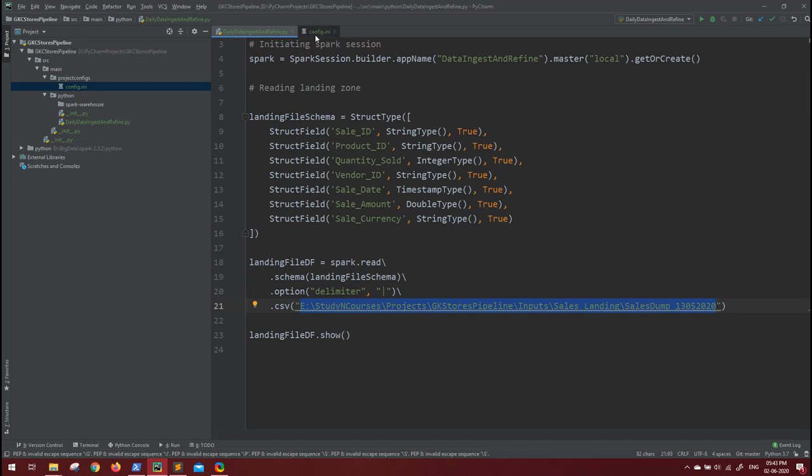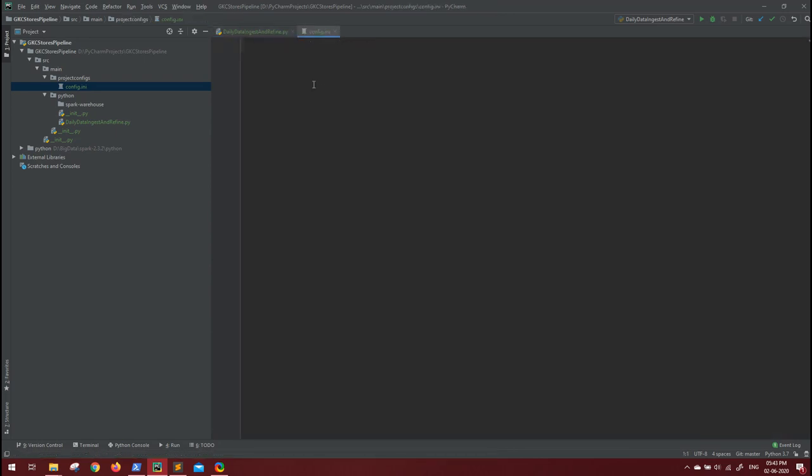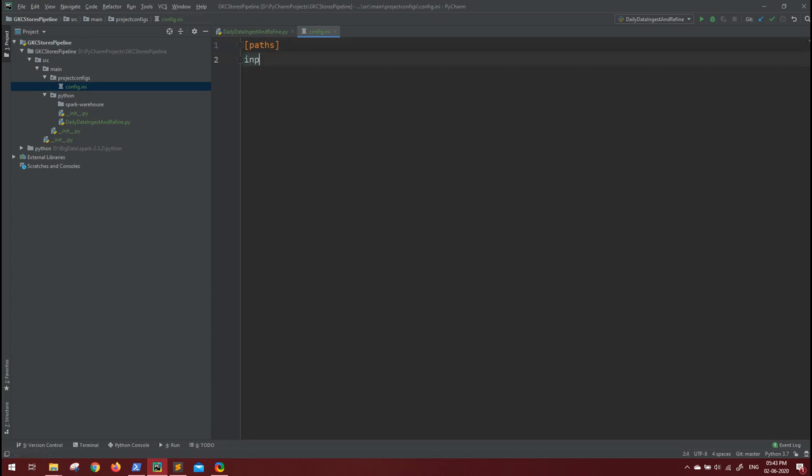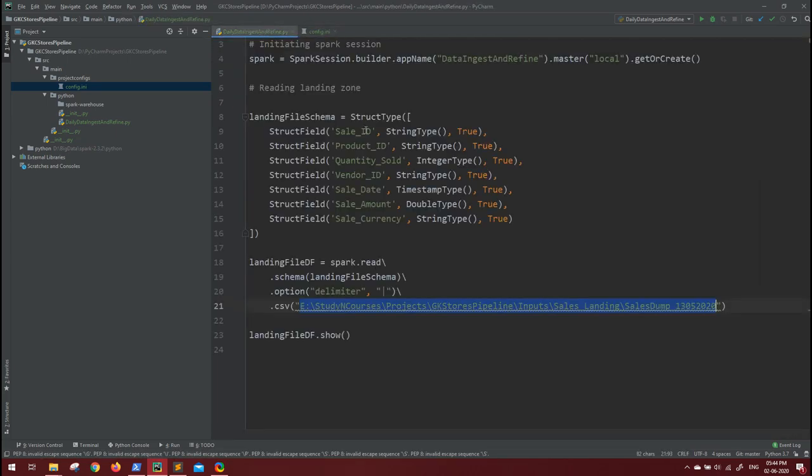Inside this config file, you can maintain sections of different types of configurations. Let's say I am defining few paths that are to be considered from this config file. You can maintain this in square brackets, let's say 'paths', and let's say 'input location'. You can directly give the path; there is no need for any single or double quotes because the library that we are going to fetch this config file takes care of that. The library that we are going to use is configparser.